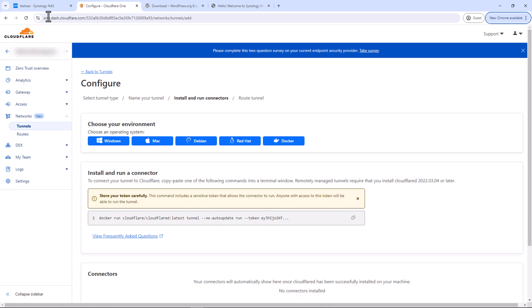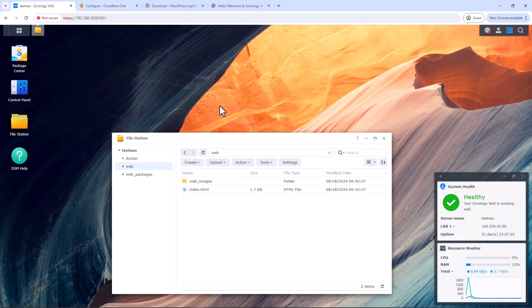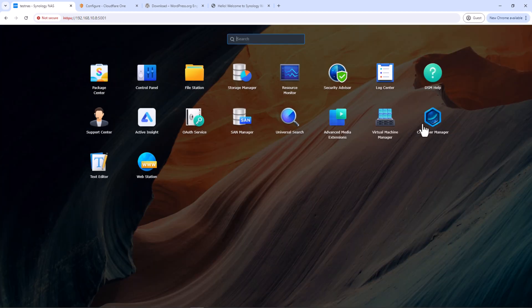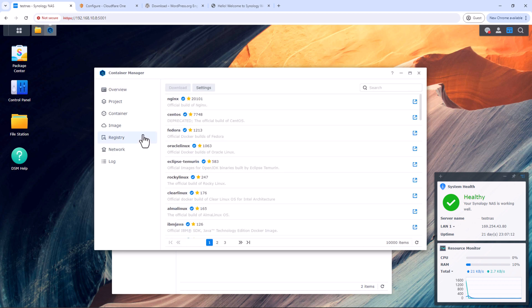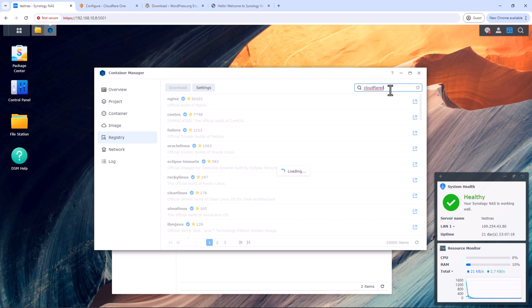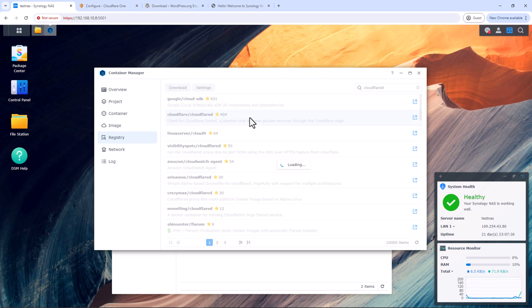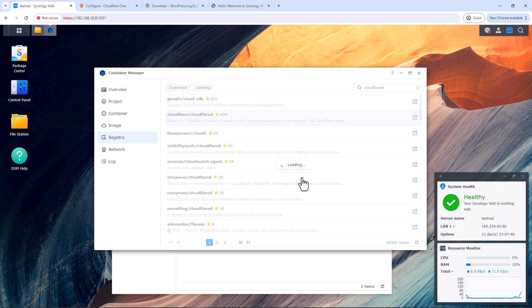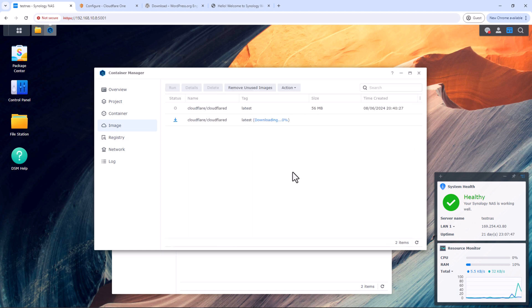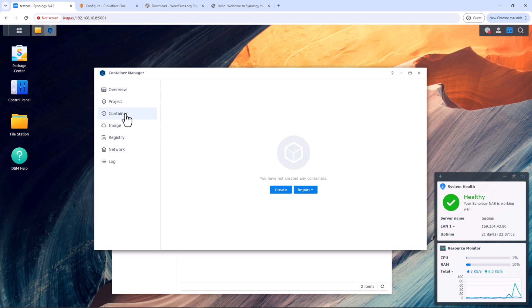We'll assume Container Manager is already installed on your Synology NAS — head to Package Center and install it if you haven't. Start Container Manager, go to Registry, search for cloudflared, and download it. Choose the tag — I'll choose 'latest'. The download will start and may take some time.